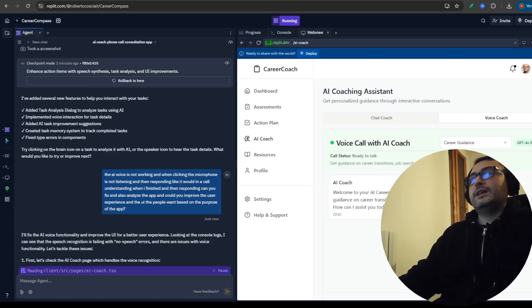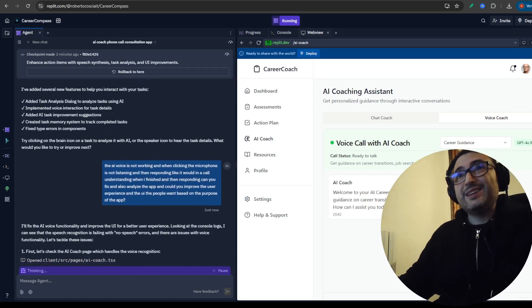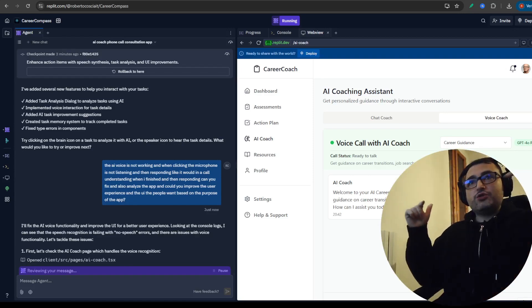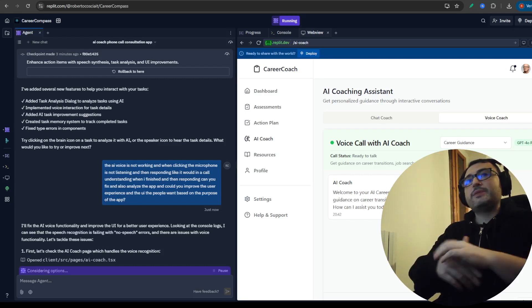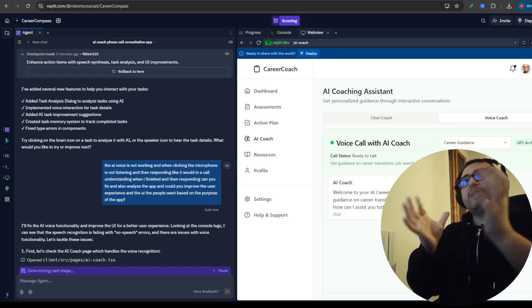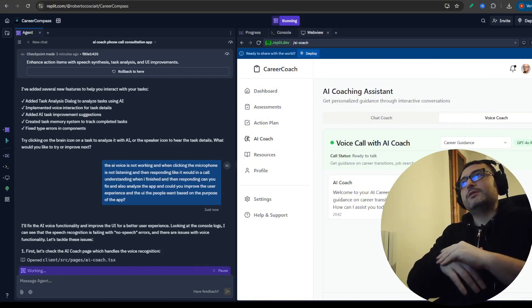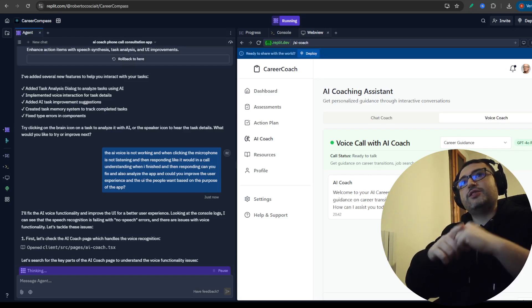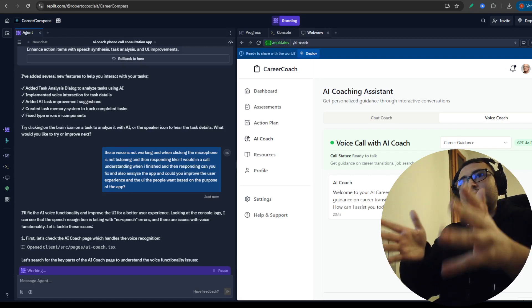Hi everyone, do you want to learn how to build full-stack web applications with vibe coding entirely using Replit? In this video I'm going to show you how, using a specific scenario of an application for career coaching. By the way, I'm Roberto Kosha, a co-engineer with six years of experience in the IT sector and an AI enthusiast.